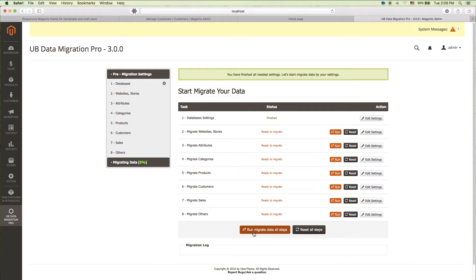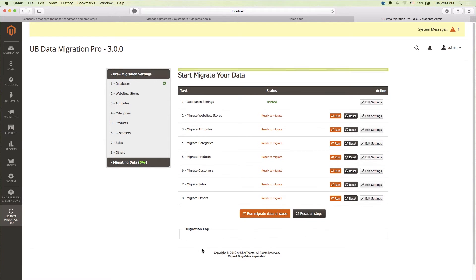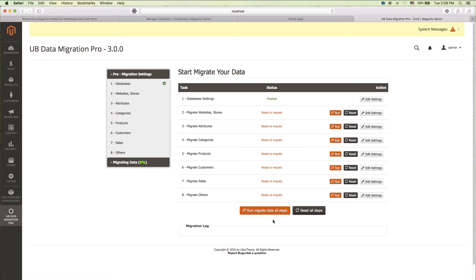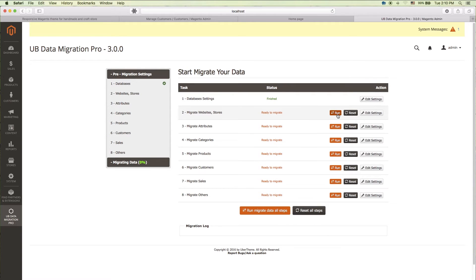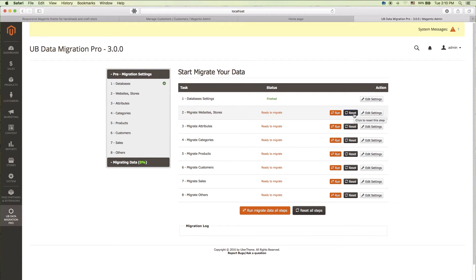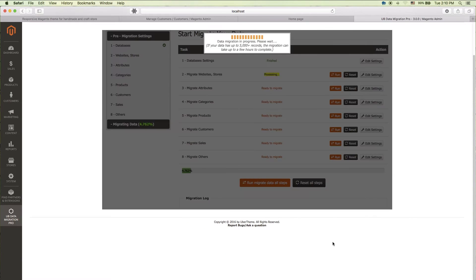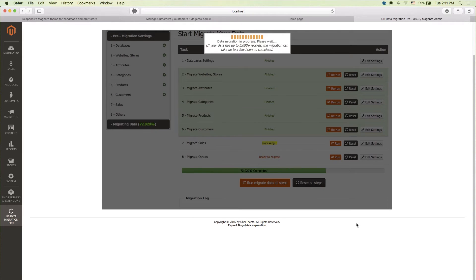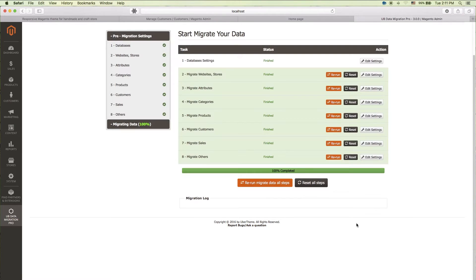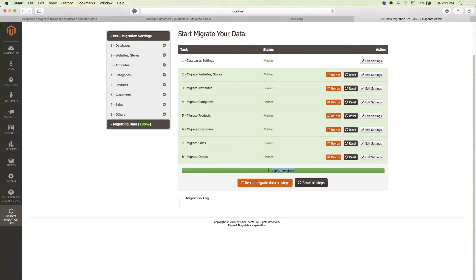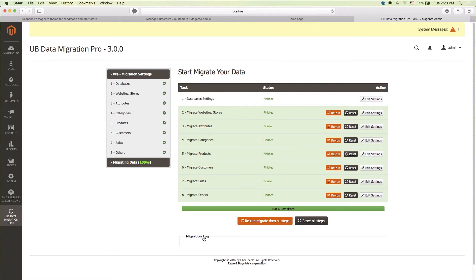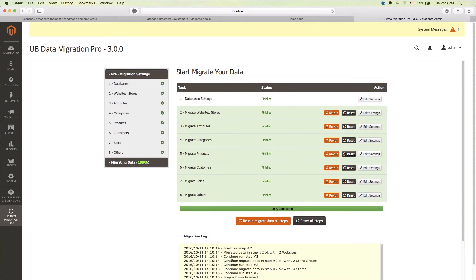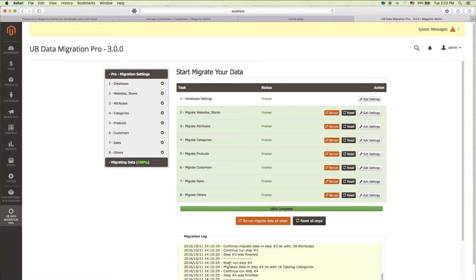Completed settings steps successfully. Excellent. Now, let's move on to the migration step. Are you ready? You can either run migration for individual portions of data or migrate all of the data. All steps. For the sake of the demo, let's click run migrate data all steps. Migrated data successfully. Cool. If you wish to keep track of what is going on, you can check out the migration log available right in your migration dashboard.